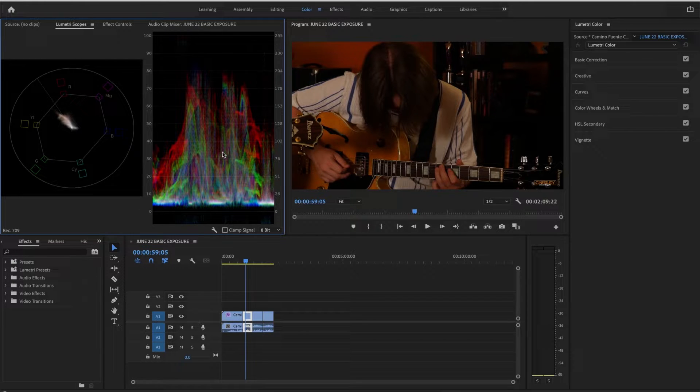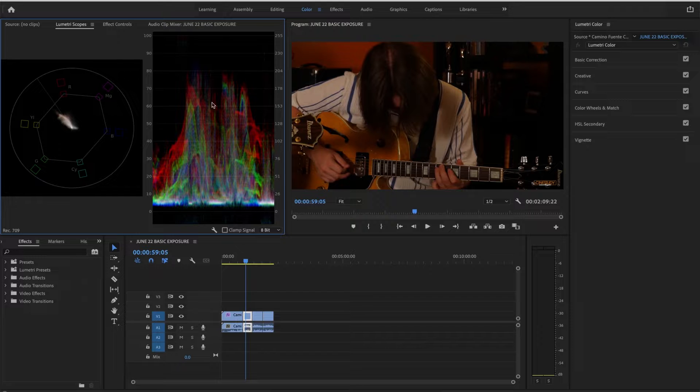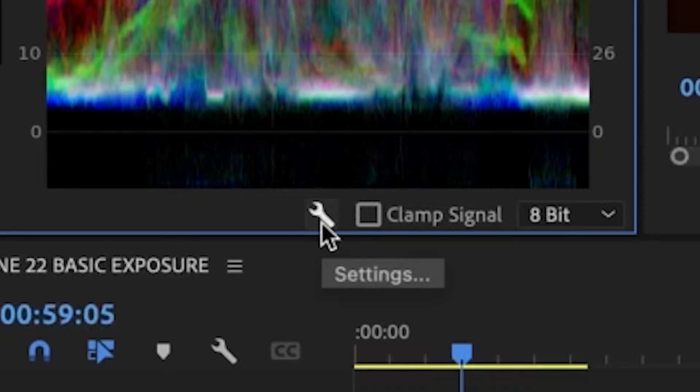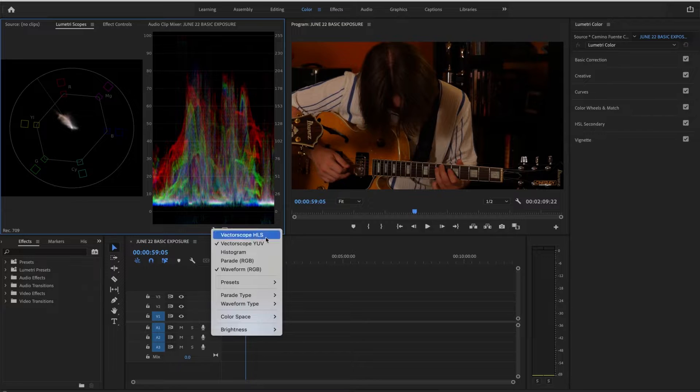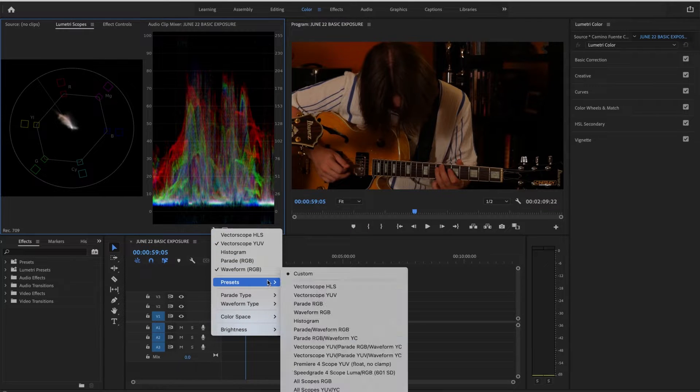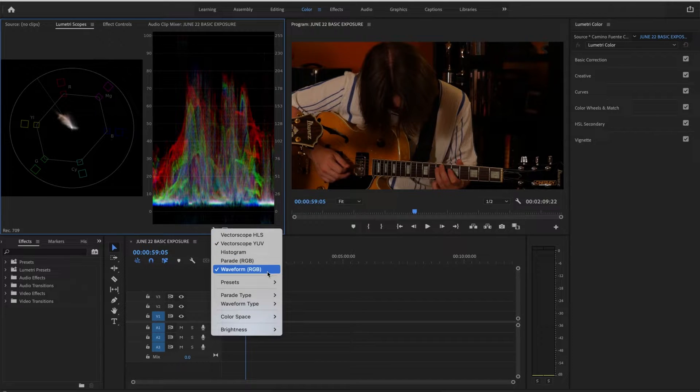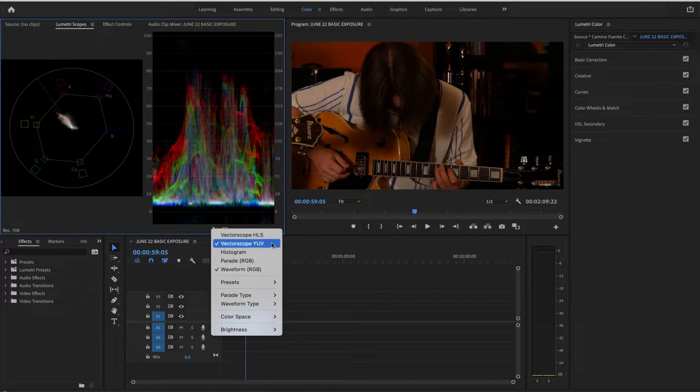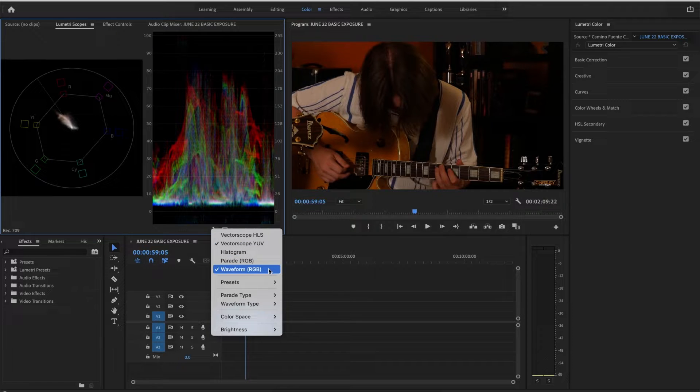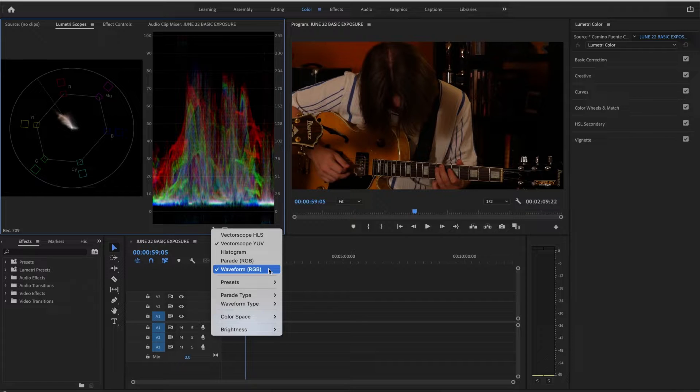You probably do not have these on your window yet unless you put them there. So the way you find them is you go under this wrench and you choose Vectorscope YUV and Waveform RGB. These are the two that I recommend, particularly for people that are wanting a basic introduction to color correction.